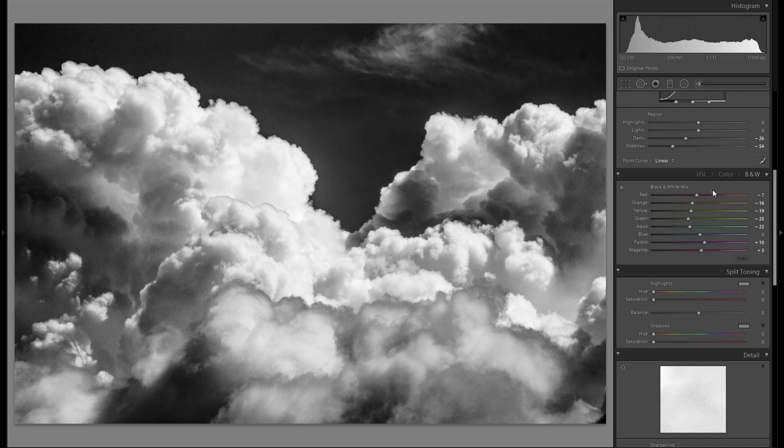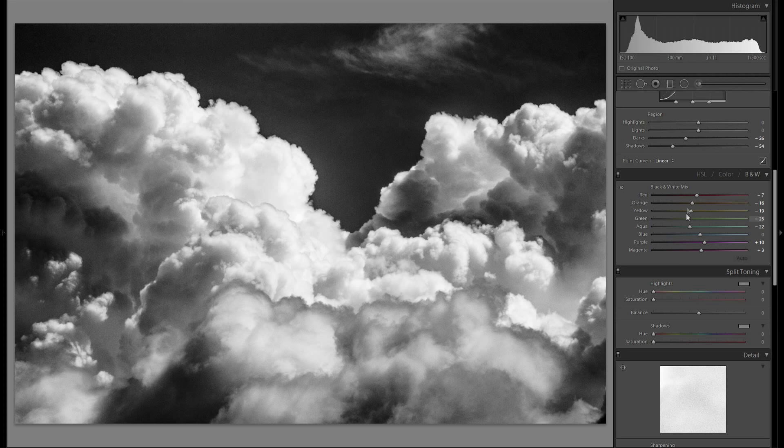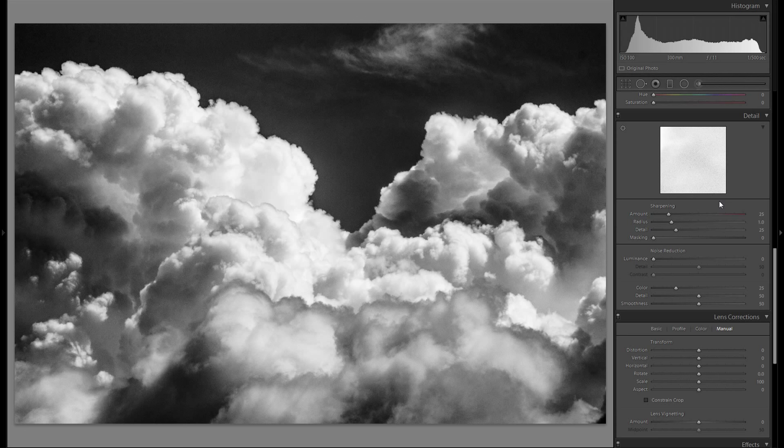And then the HSL tool. Really nothing I want to worry about in black and white. If you would edit this in color you could play around with these sliders but you don't have to. I don't think I'm gonna add any split toning here.